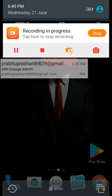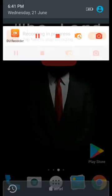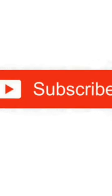Thank you so much for joining us and we'll see you in the next video. Thank you.